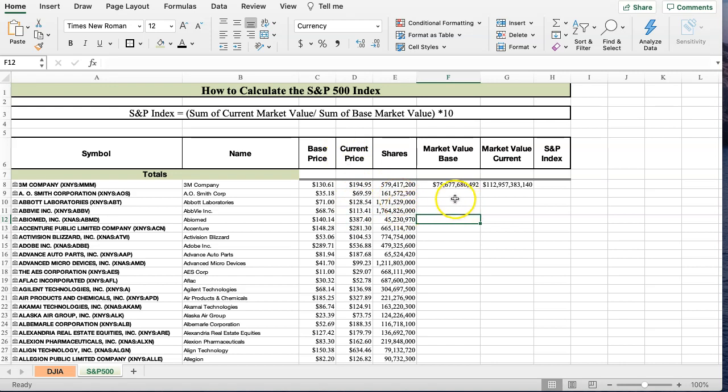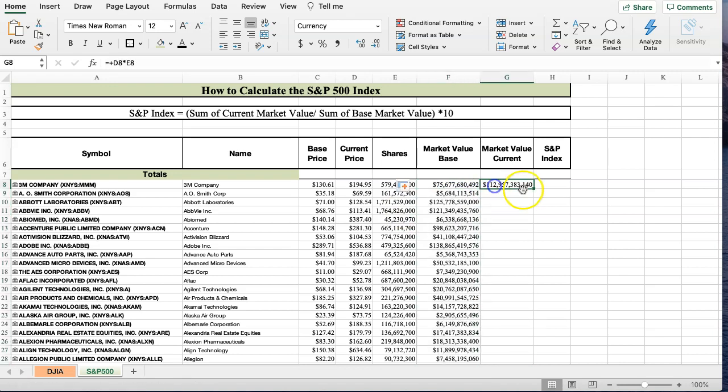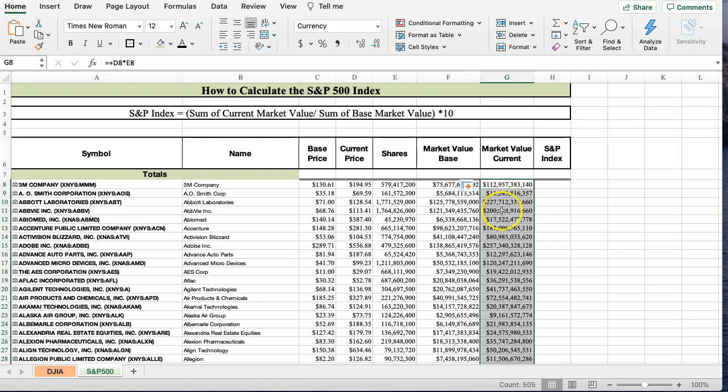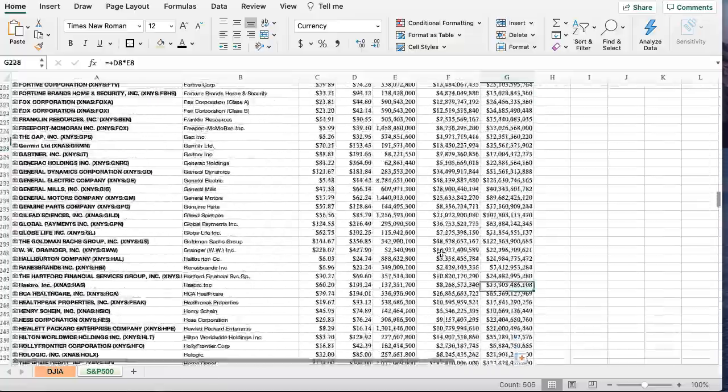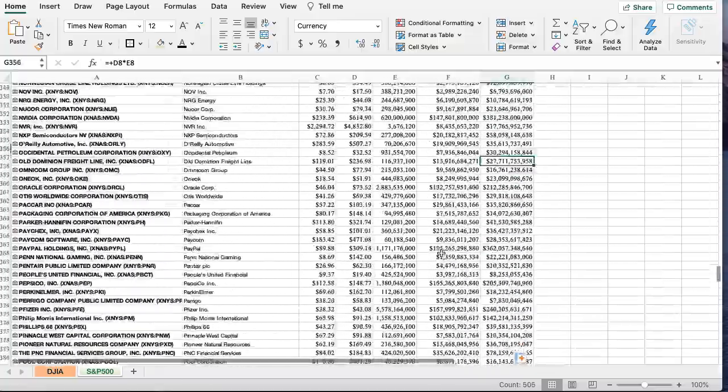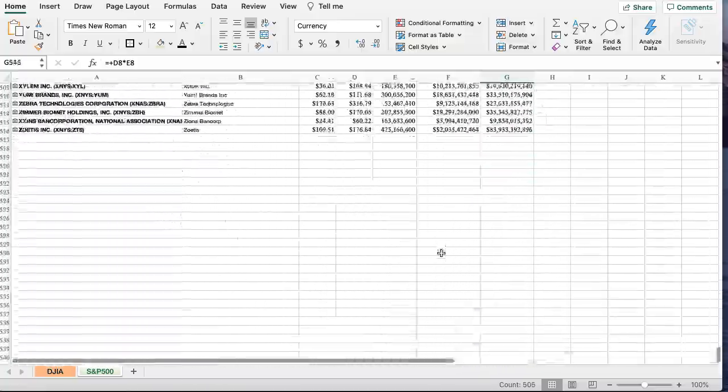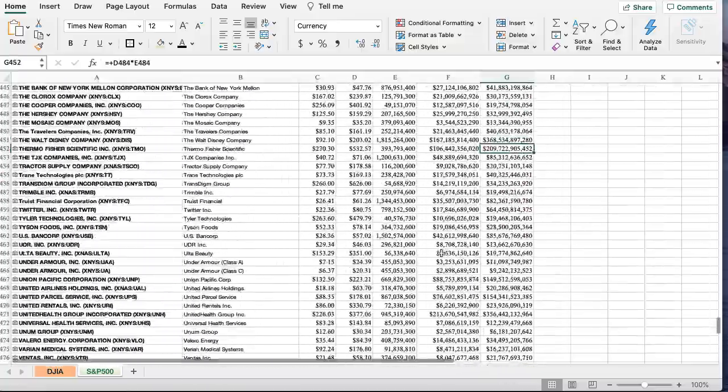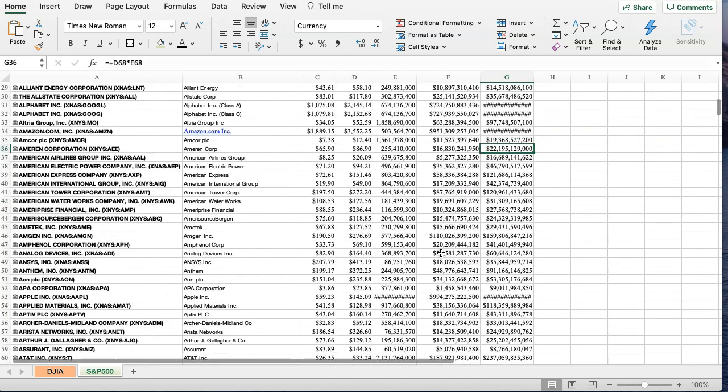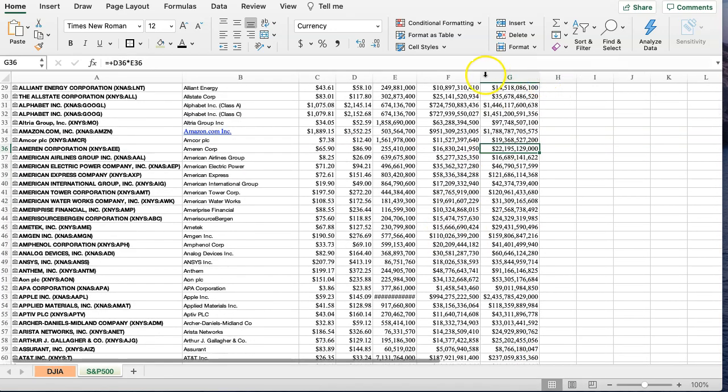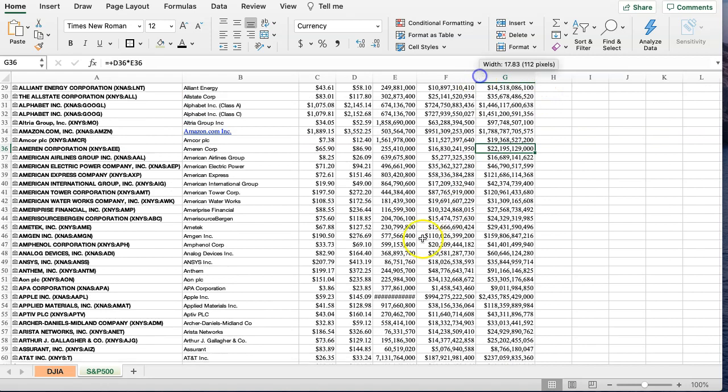In reality, the base price would be the price of which the stock was when it entered the S&P 500, and the current price would be whatever the current stock price is. And these are the current Outstanding Shares. So here we have the base market value and the current market value. I'm going to use the quick fill by double-clicking when this cursor turns from a white plus to a black plus. I double-click and I fast fill. And if you see if you page down, you'll see I'll have all 500 stocks, the S&P 500, are in here.